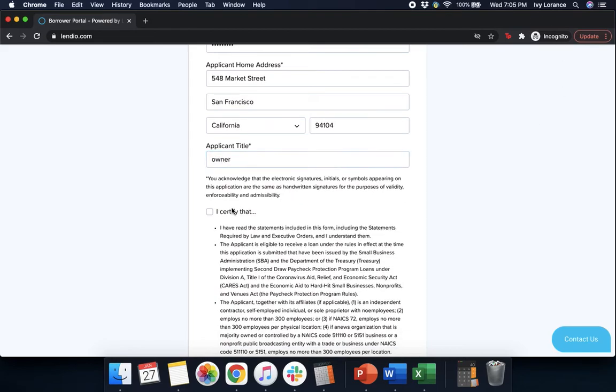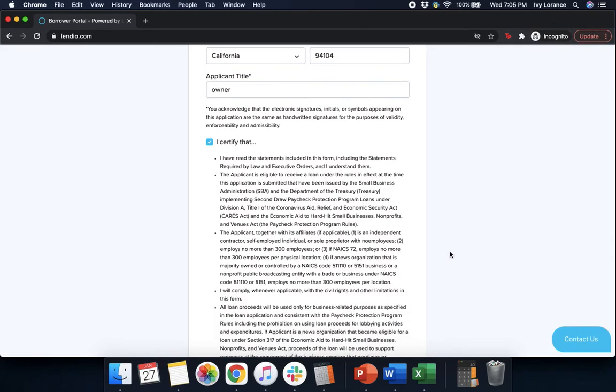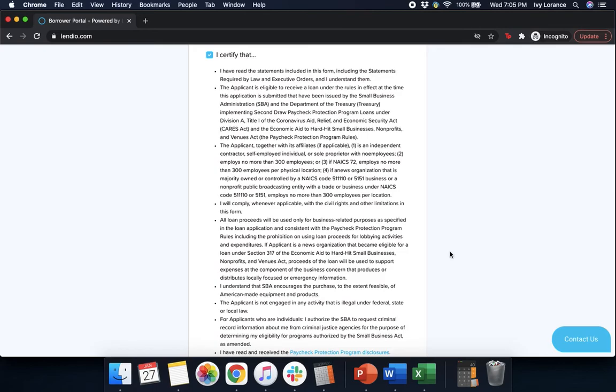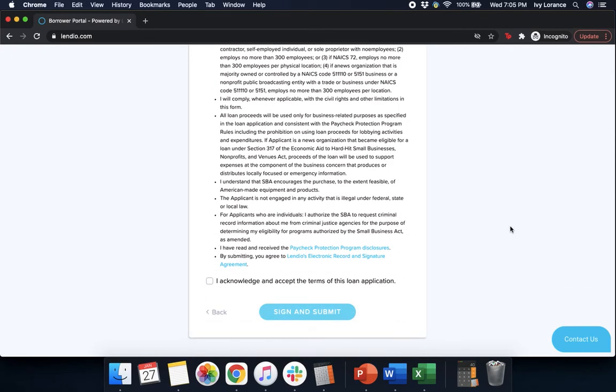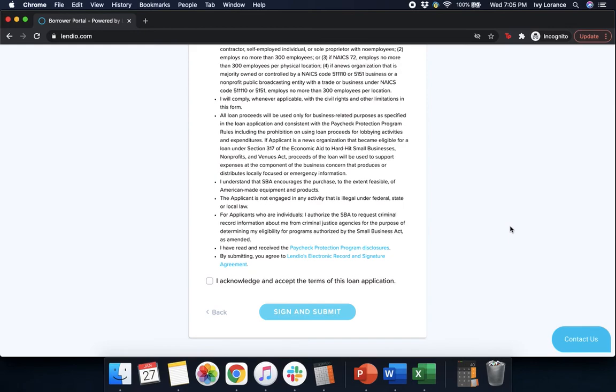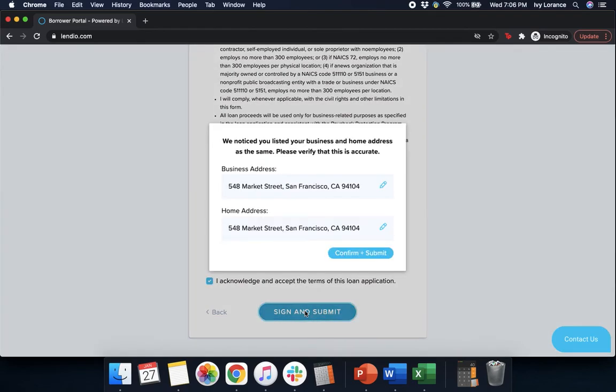And then you certify that you have read all the statements included in this form, including the statements if required by the law and executive orders, and you understand them. That the applicant, together with its affiliates, is an independent contractor, self-employed individual, sole proprietor with no employees, employs no more than 300 people, or employs no more than the majority owned or controlled by NAICS code. All proceeds will be used for business-related purposes as specified in the loan application and consistent with the Paycheck Protection Program rules. I understand that the SBA encourages the purchase to an extent feasible of American-made equipment and products. The applicant is not engaged in any activity that's illegal under federal, state, or local law. And for applicants who are individuals, I authorize that the SBA to request criminal information about me from criminal justice agencies. You've read all the information, you've read and received the Paycheck Protection Program disclosures, and you agree to Lendio's electronic record and signature agreement. After that, you simply press I acknowledge and accept the terms and press sign and submit.